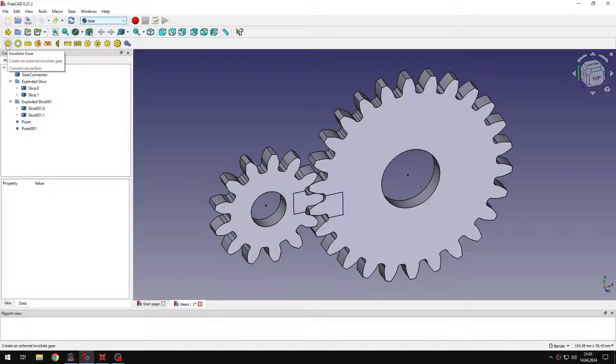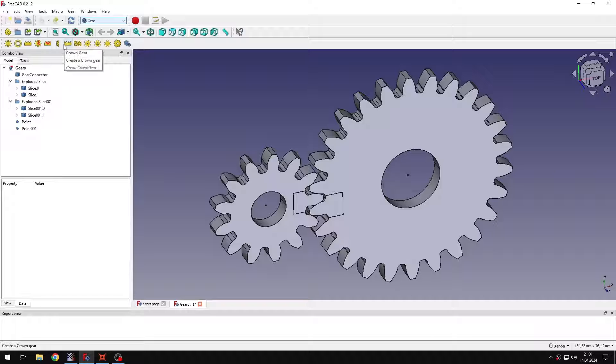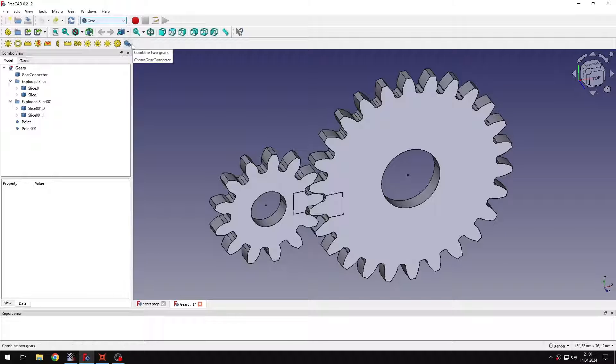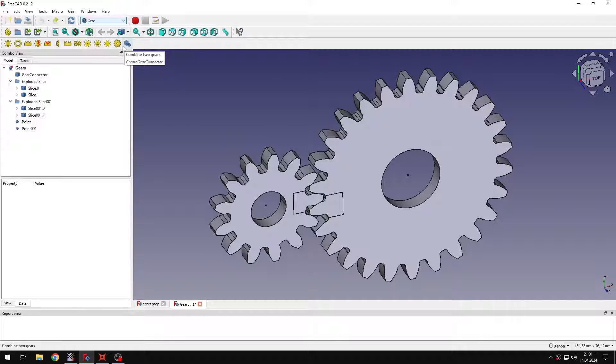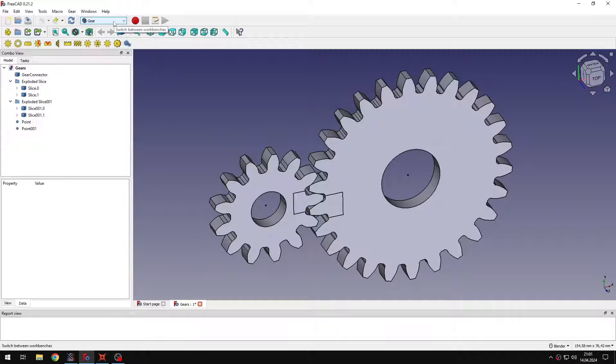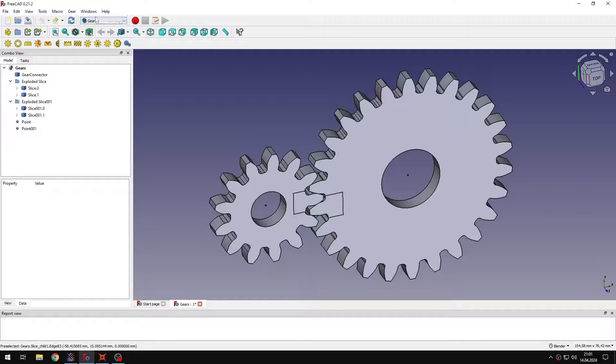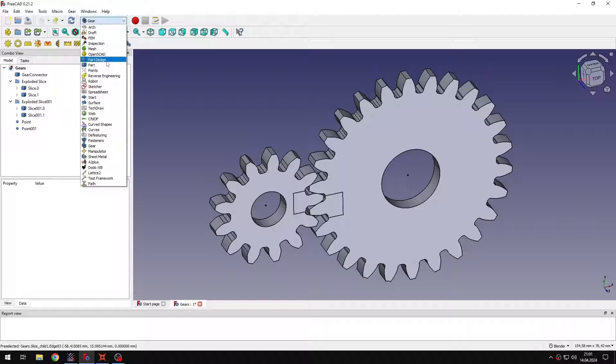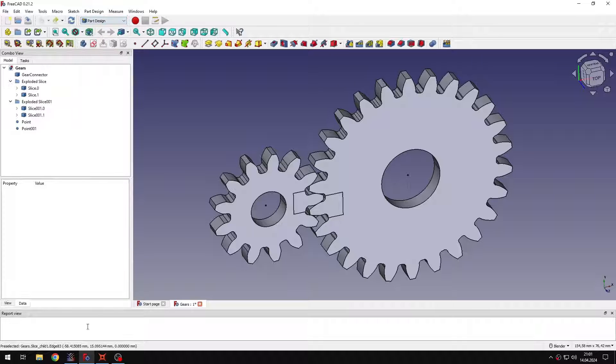...or I can use the dedicated addon workbench called Gear. And then I have different types of gears that I can generate with different parameters and then I can even assemble them. So that's a really nice addon workbench in FreeCAD. That's what I did to create those gears.